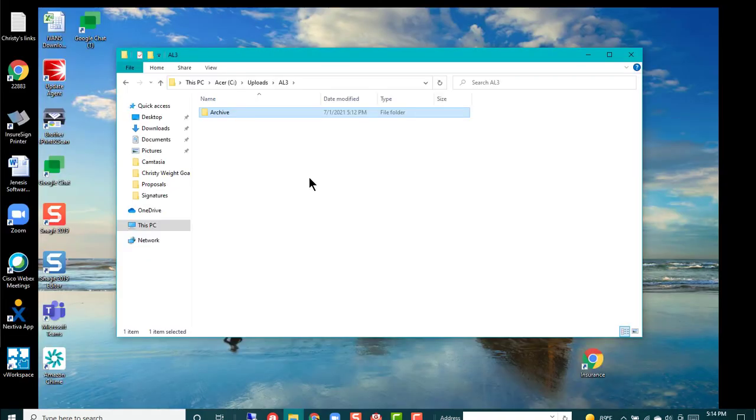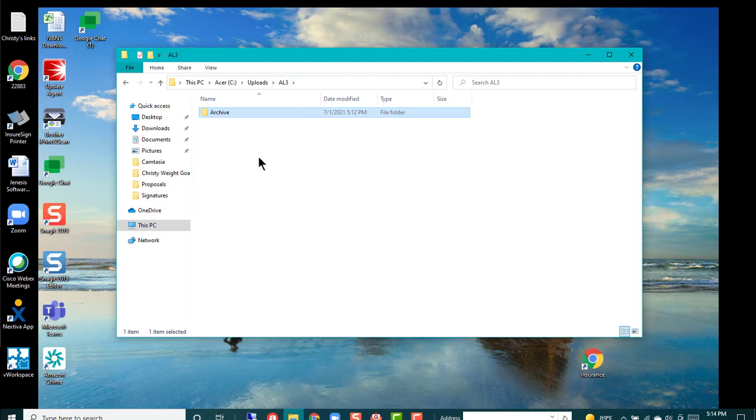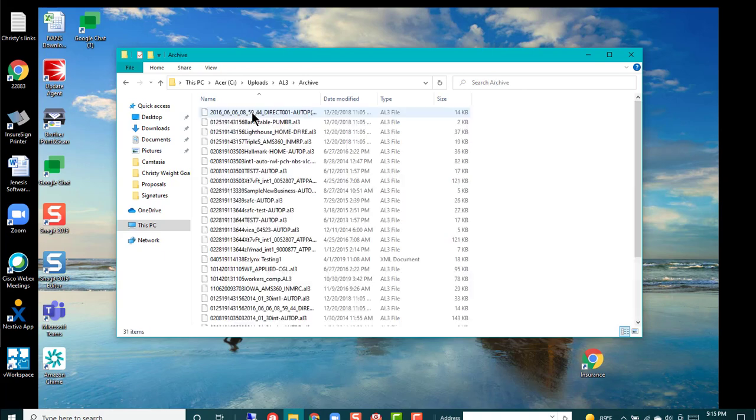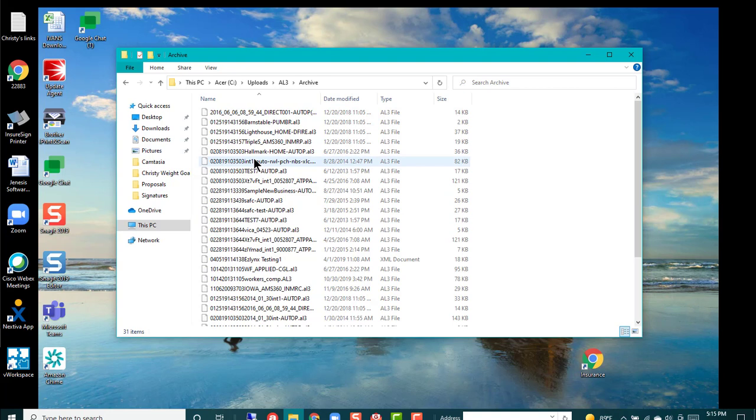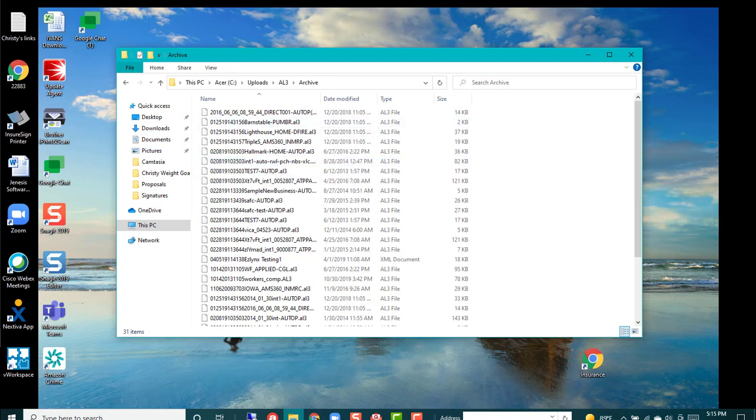Lastly, you're going to come back to your uploads AL3 file, and the file that was sitting here, you're just going to drop it into your archives. That way each week you can come here to your archives and you can go ahead and remove any files that are here. Hope that's been helpful.